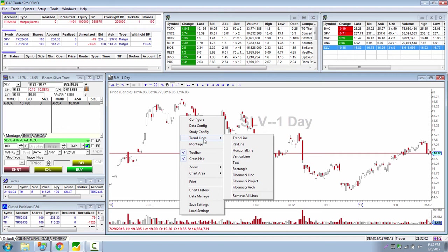You want to check first if you have permission for advanced charting. One way you know you'll be able to use it is if you can see the trend lines, the fib line, and the horizontal line. If you don't see those, it just means you don't have advanced charting, and it's something your broker can enable for you.